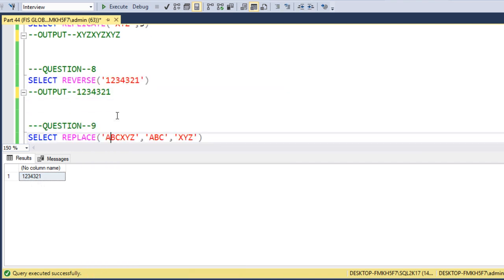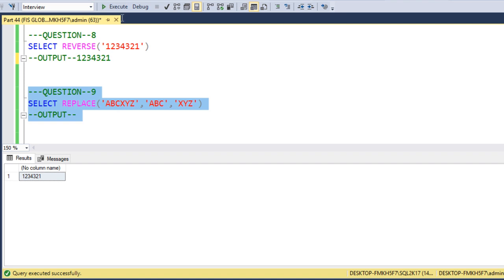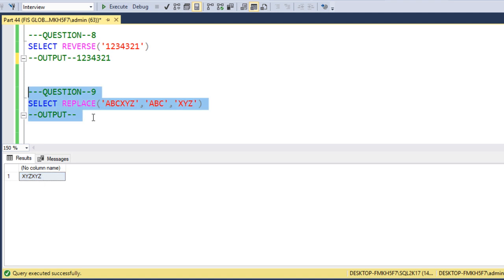Next, we want to REPLACE 'ABC' with 'XYZ' in the input string 'ABC XYZ'. So 'ABC' should be replaced by 'XYZ', and the output will be 'XYZ XYZ'. We execute the query and confirm we get 'XYZ XYZ'.